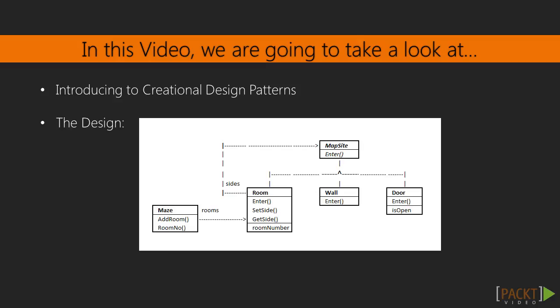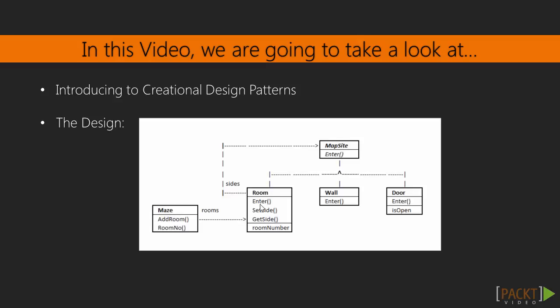The design of the Maze game looks like this. We have an abstract class called MapSite, which defines an abstract to be inherited method called Enter. We have three subclasses: Room, Wall, and Door. Each of them are inheriting the Enter method from the abstract base class.